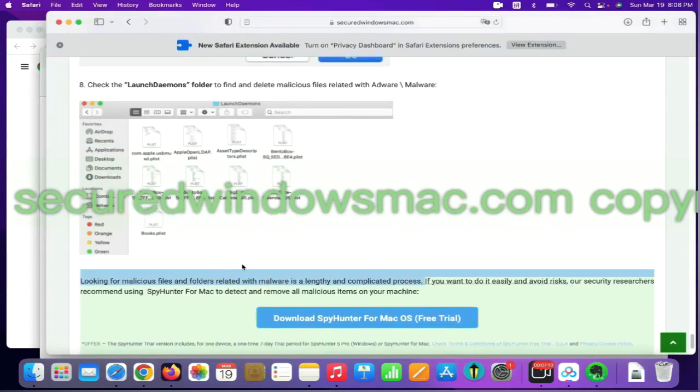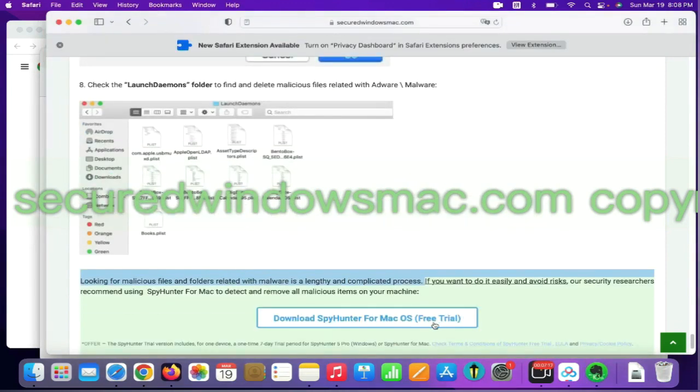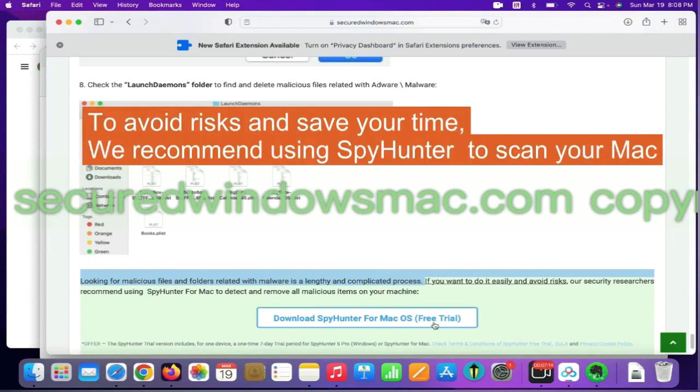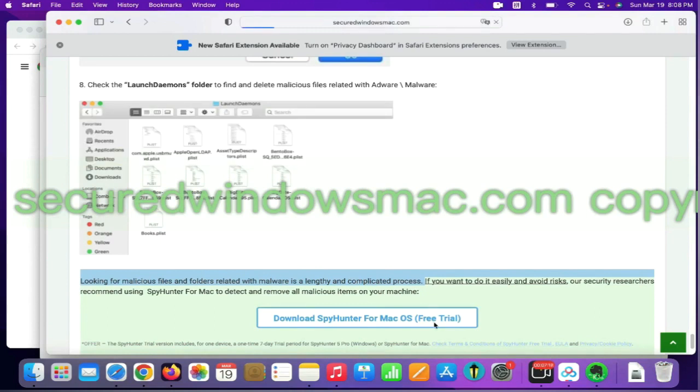Looking for malicious files and folders is a lengthy and complicated process. To avoid risks and save your time, we recommend using SpyHunter to scan your Mac.